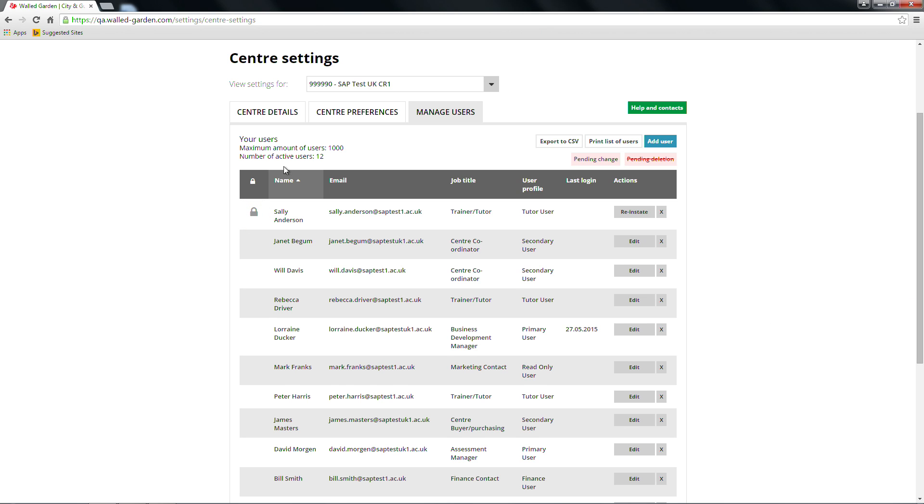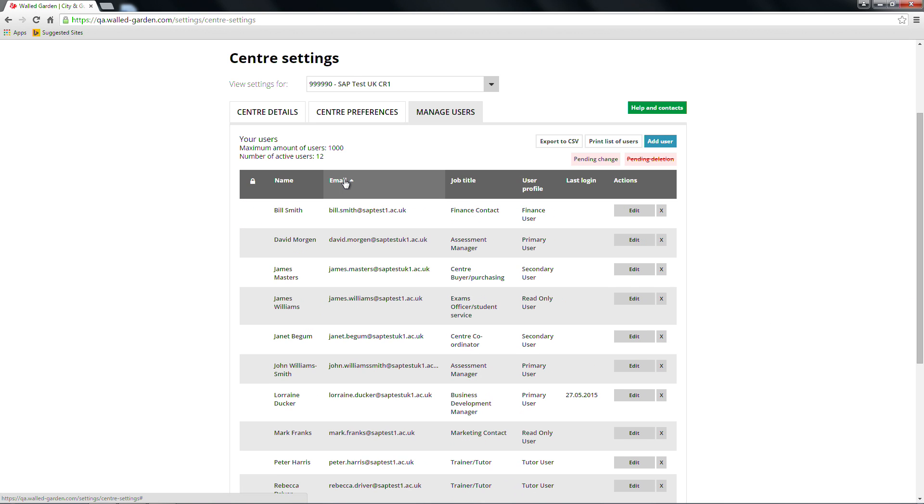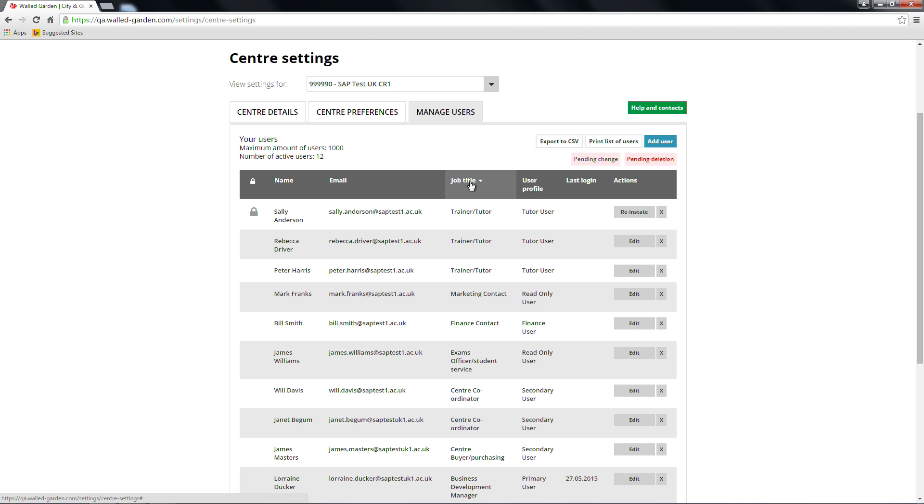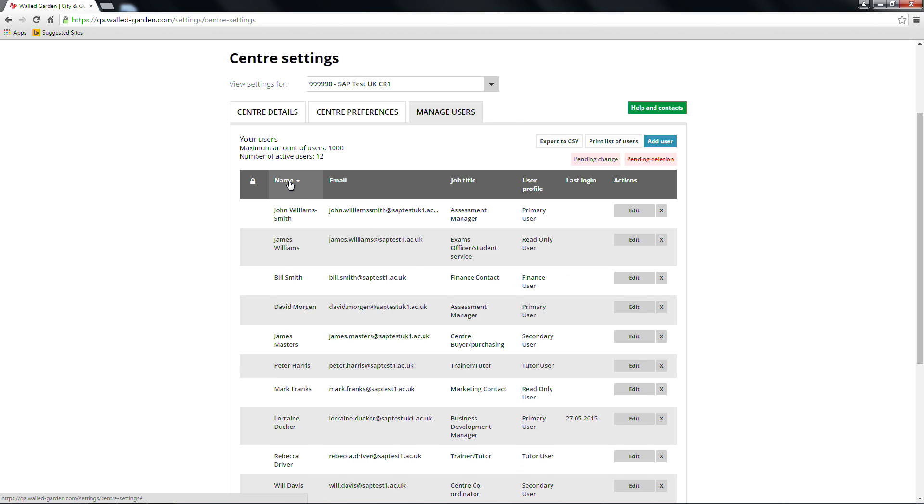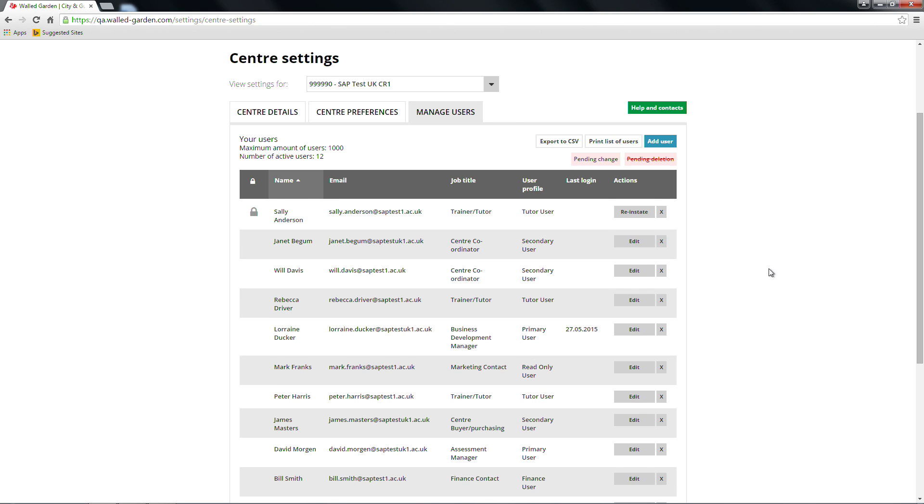All of the information tabs can be sorted in ascending or descending order. In the top right hand corner is a pink box which indicates which user accounts are pending changes or deletion.